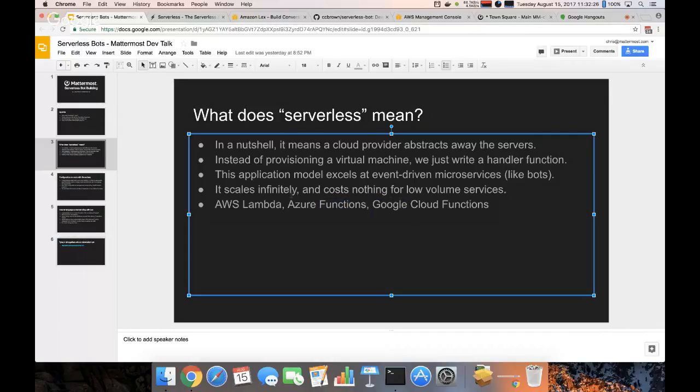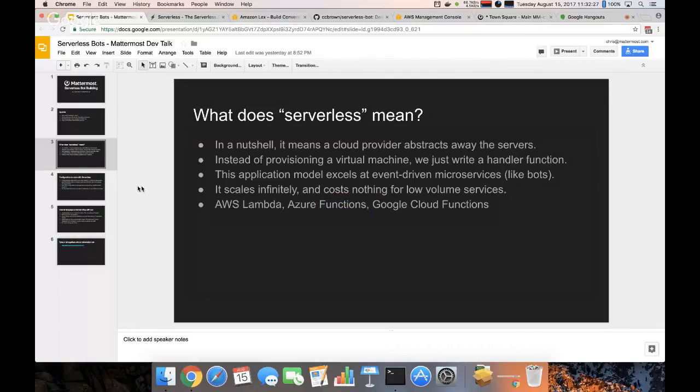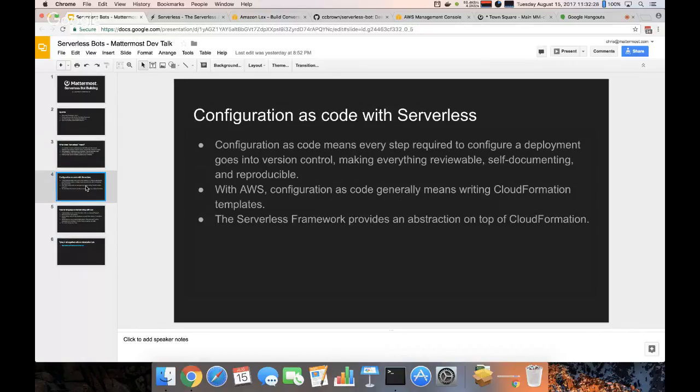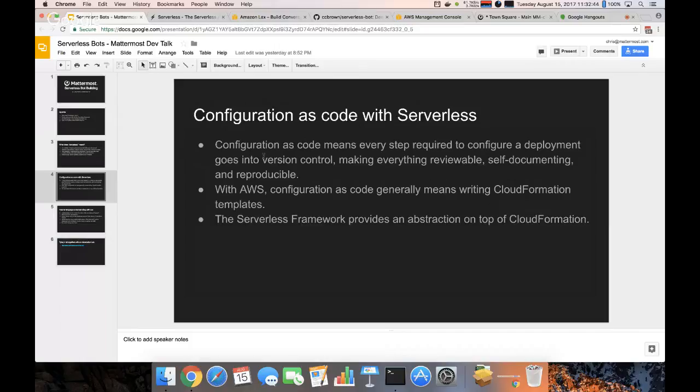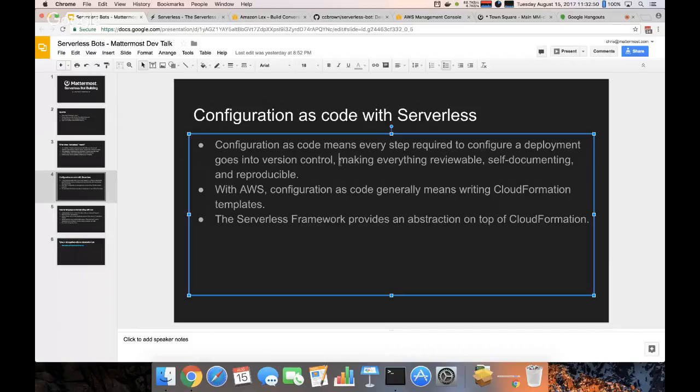So for this bot I'm going to be using serverless to actually configure and deploy this using configuration as code, which just means everything required to deploy the thing goes into version control, which is really good for DevOps and just development processes in general.